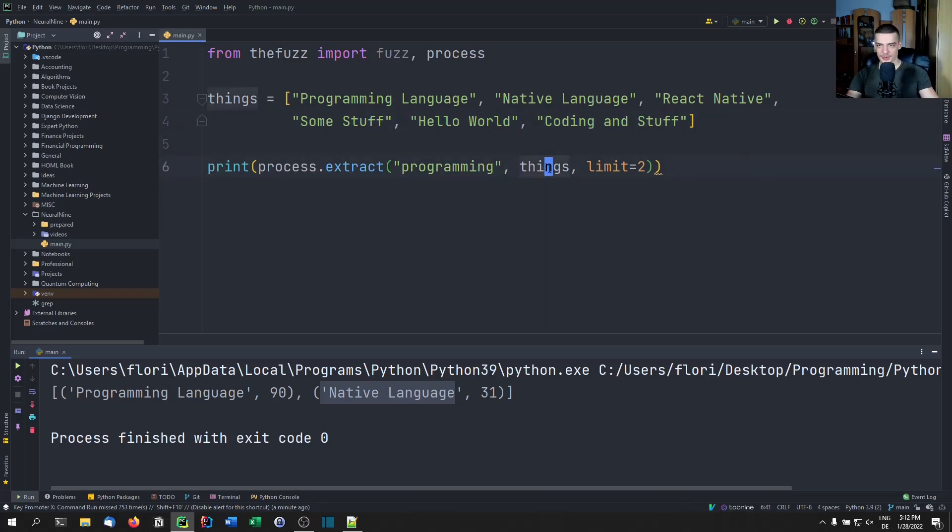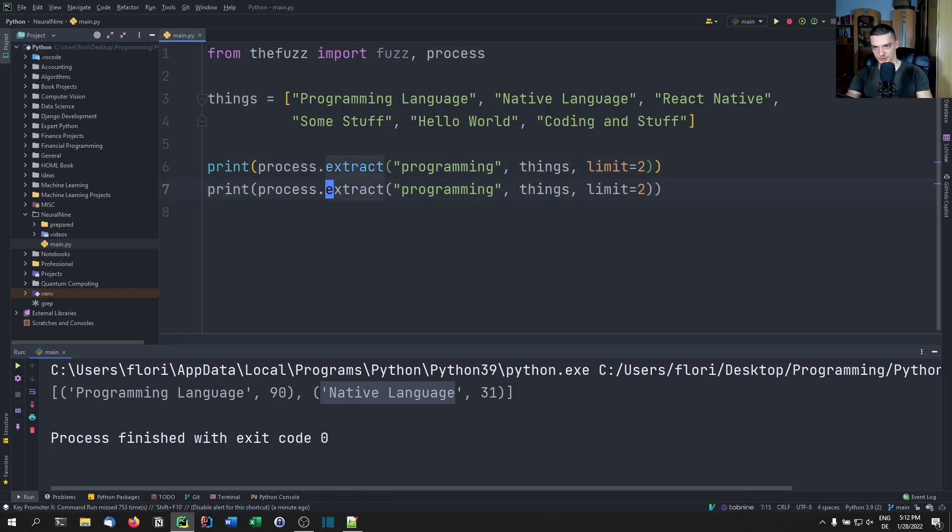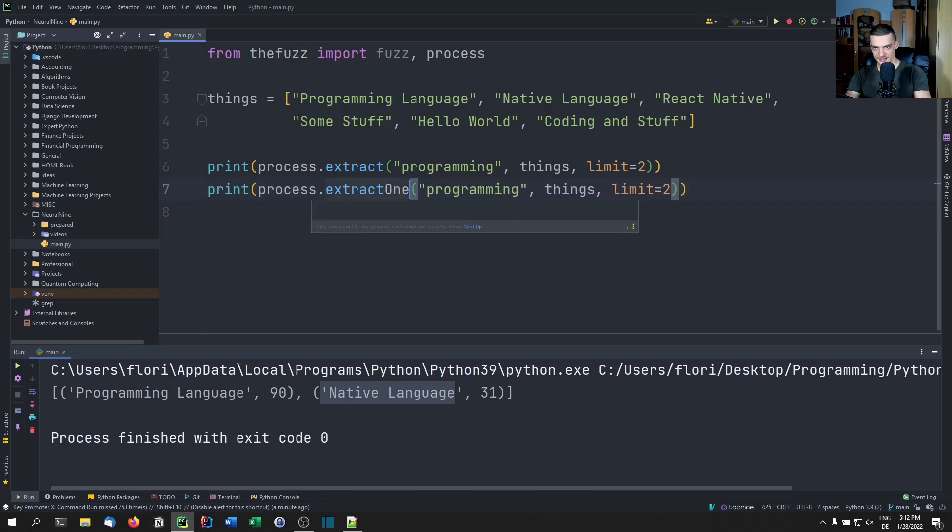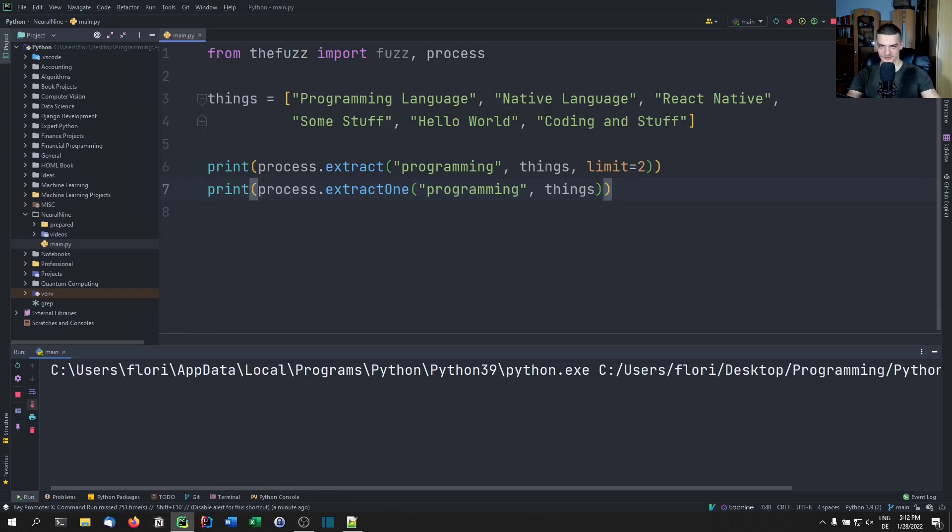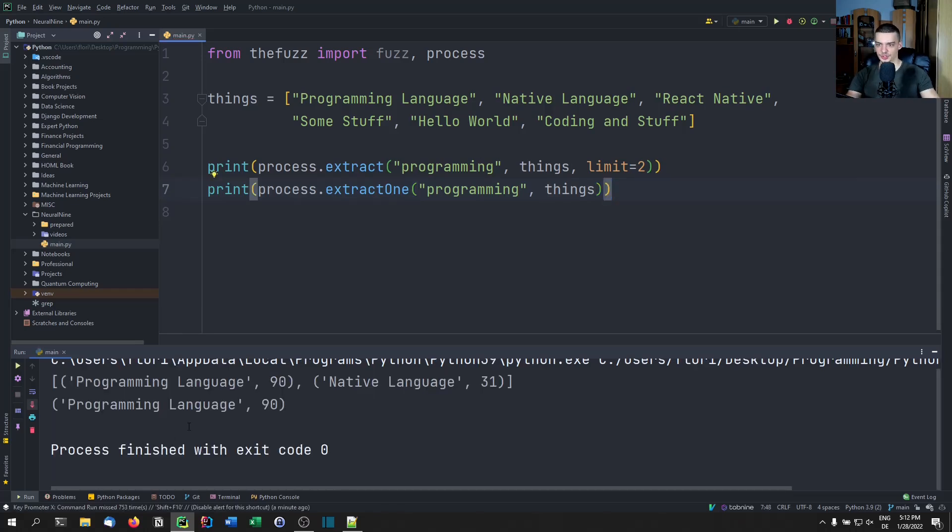We can also go ahead and just extract one, this is just an additional method, it's basically nothing special. So extract one programming things. And this will give us the top match.